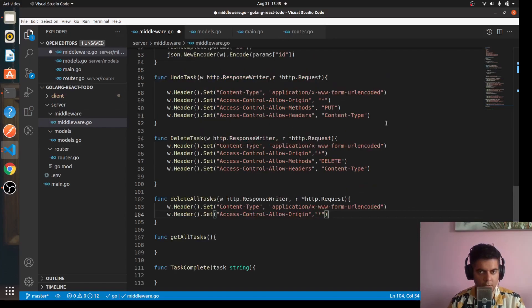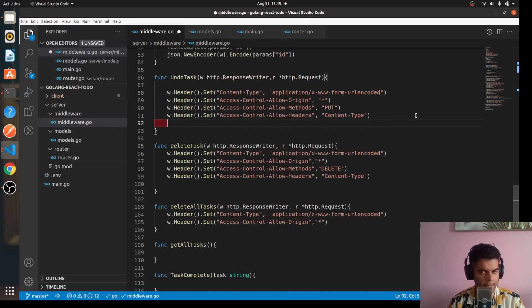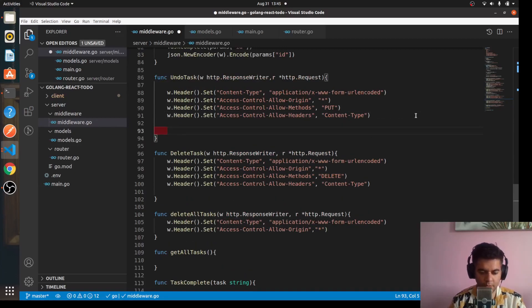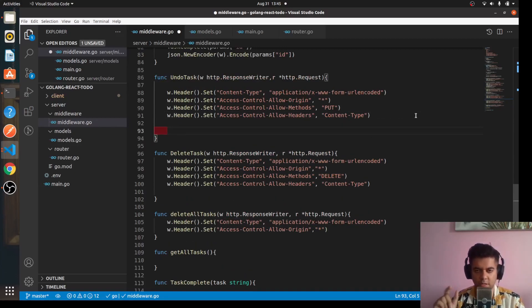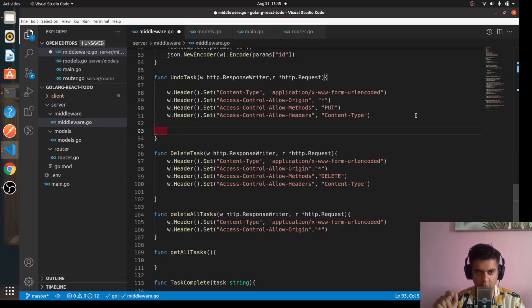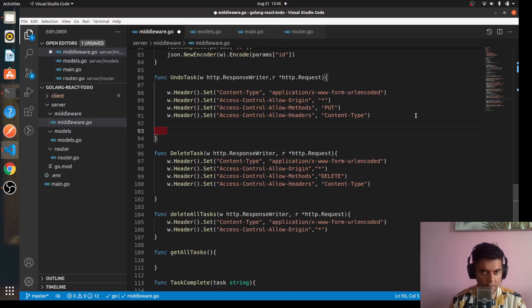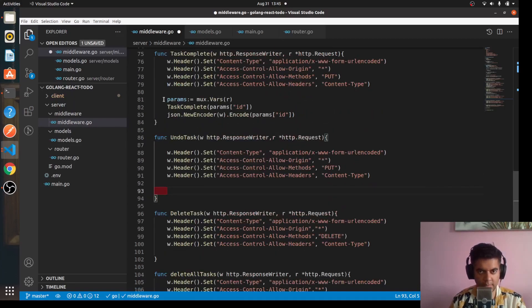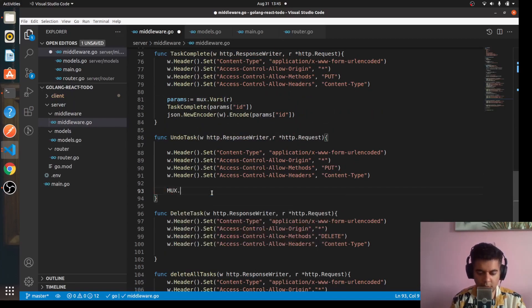So in the undo task, to undo a task we obviously need the id, right? Which task with which id do you want to undo or update?